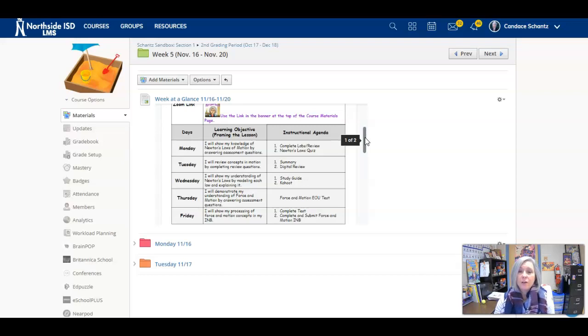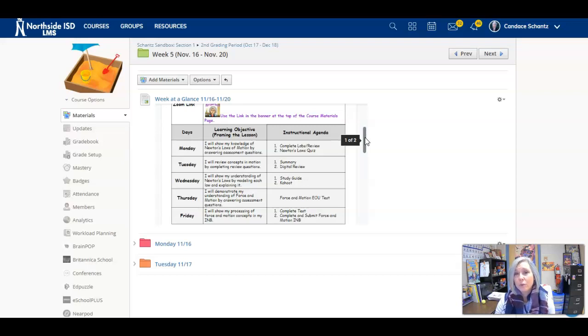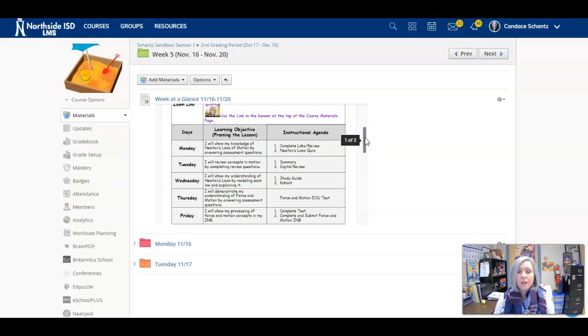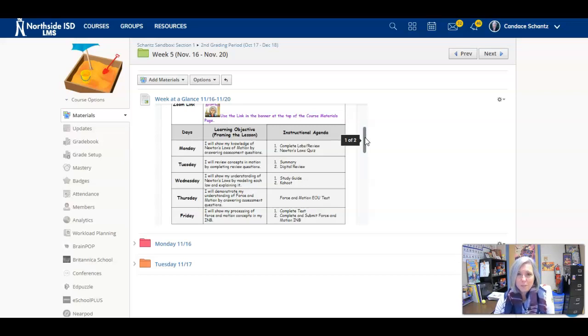On Thursday, we'll be taking our Force in Motion end of unit test. Now just a heads up, there are five chemistry questions. We've kind of gone back to see how much you actually remember. You'll complete the test on Friday because it is longer. We're giving you the two class periods. On Friday, you will also turn in your Force in Motion INB. That needs to be completed and ready by Friday.